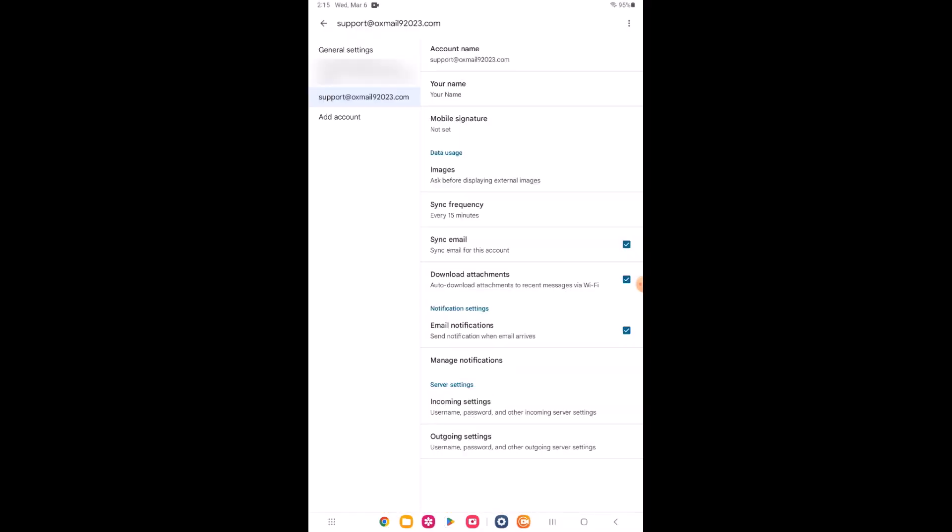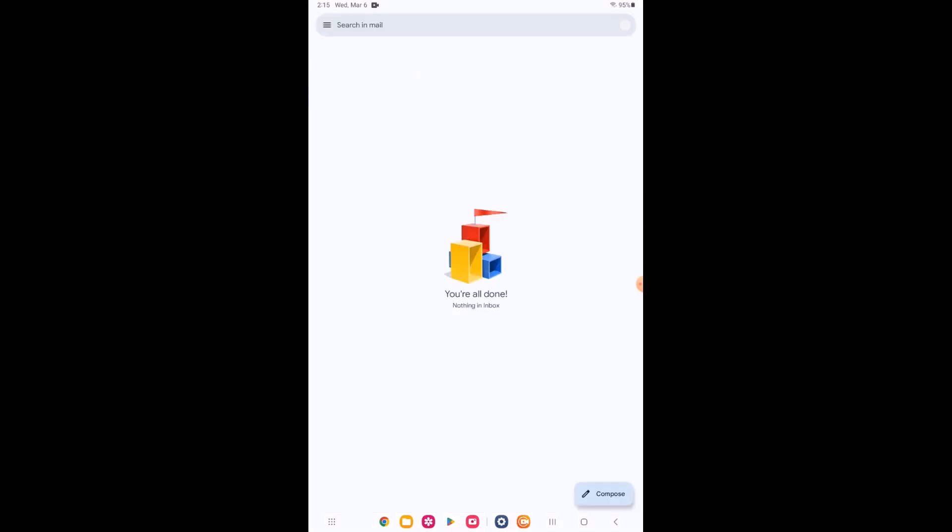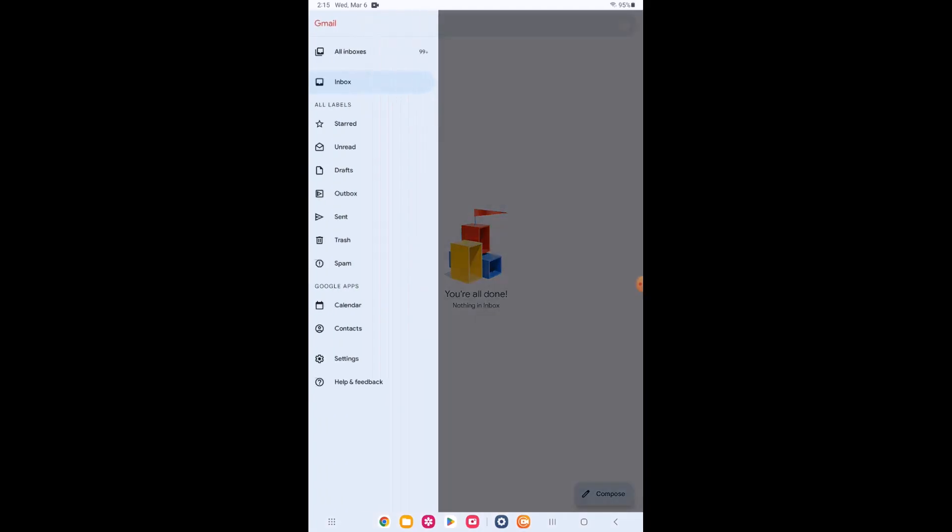By going back to the Gmail home screen, you should now see your inbox. By clicking on the menu icon in the upper left hand corner, you can see all your folders, calendars, and settings.